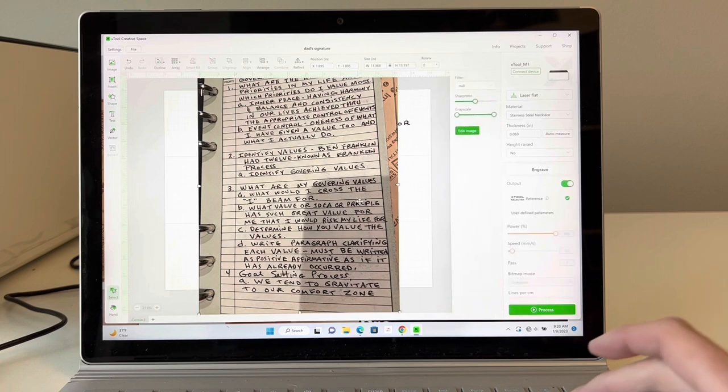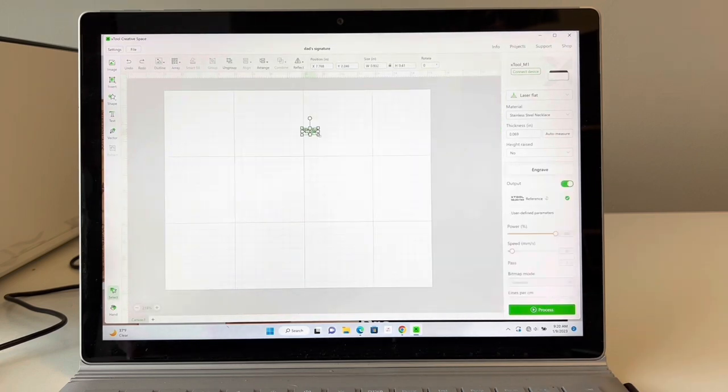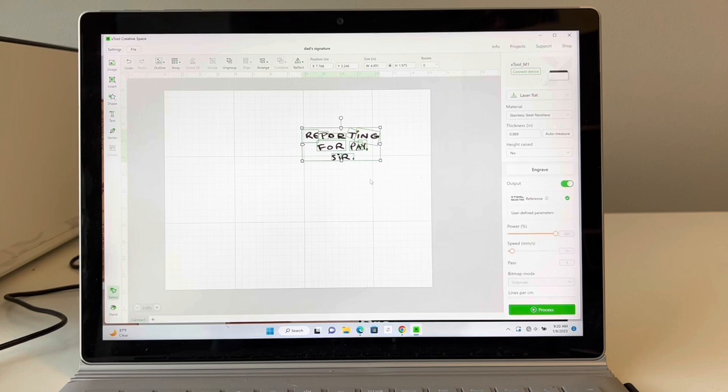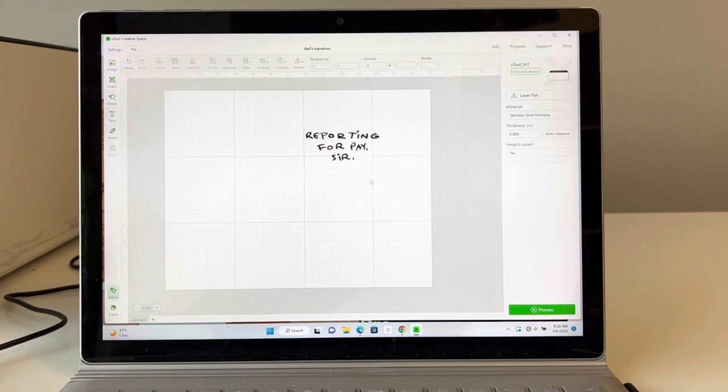Let me show you. All from that picture, I was able to piece together the words reporting for paster.